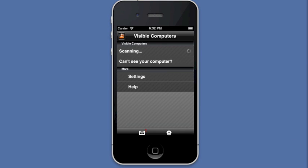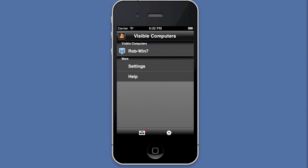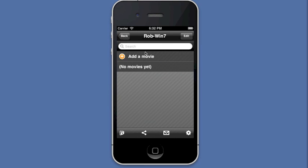Your iDevice should now start scanning for your computer. Once it's found your computer, you'll be able to add a movie from your iDevice. Tap on your computer.